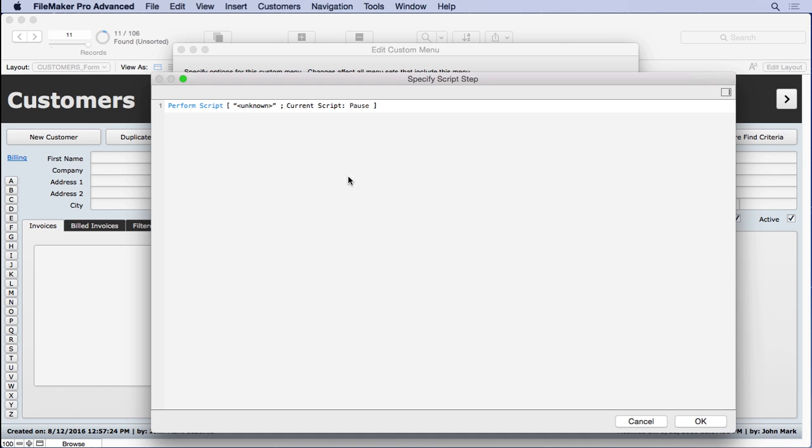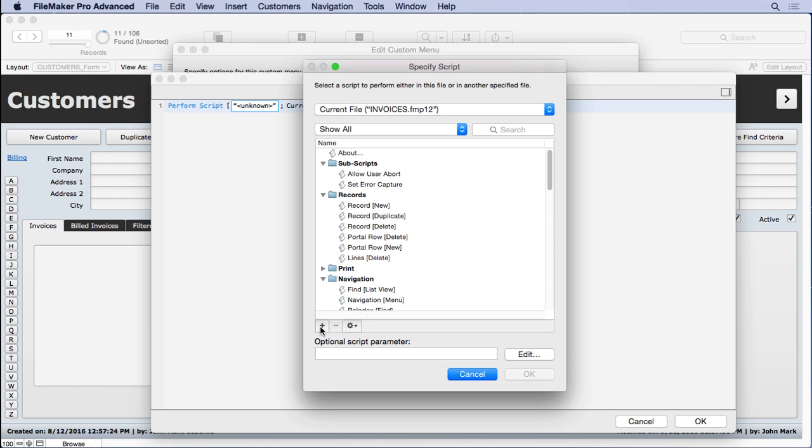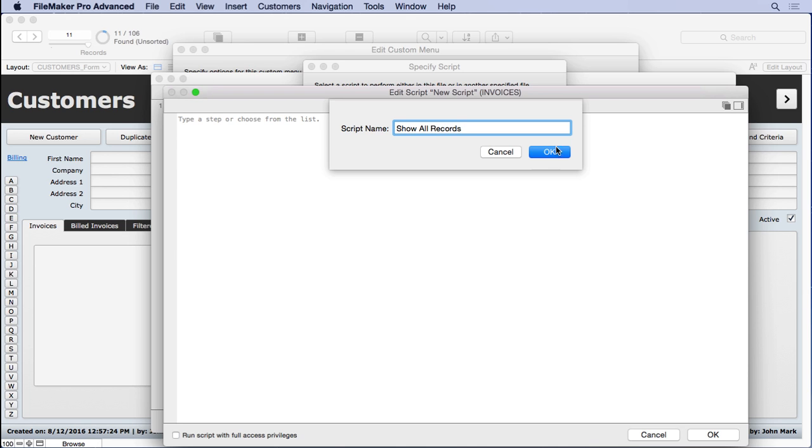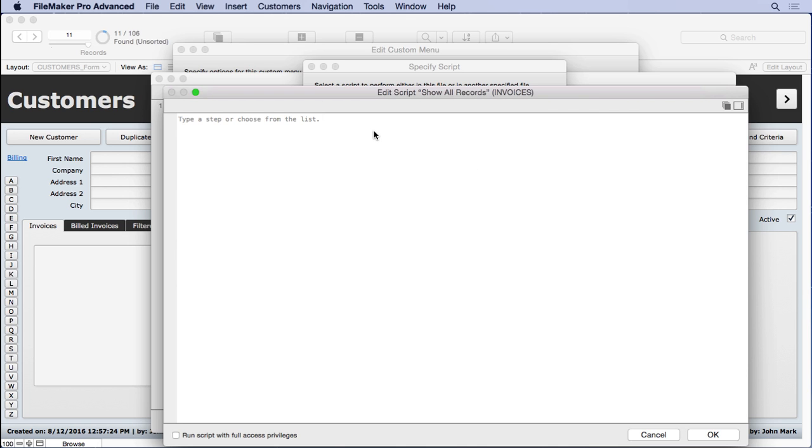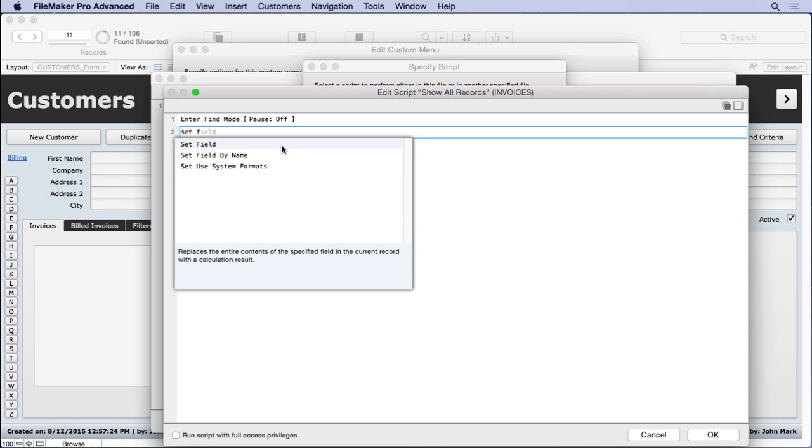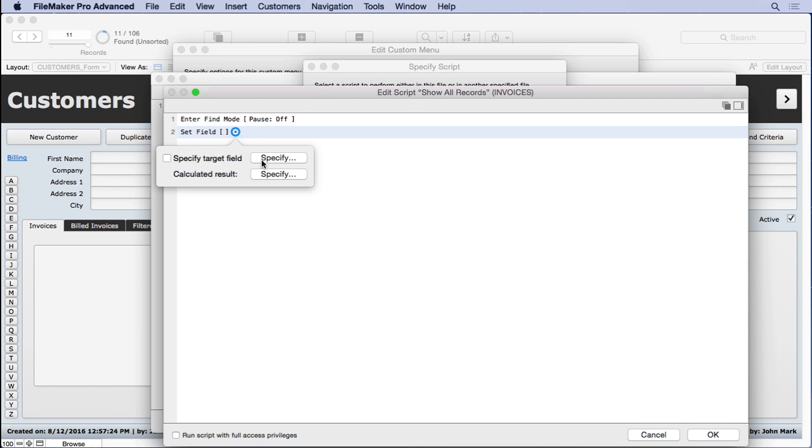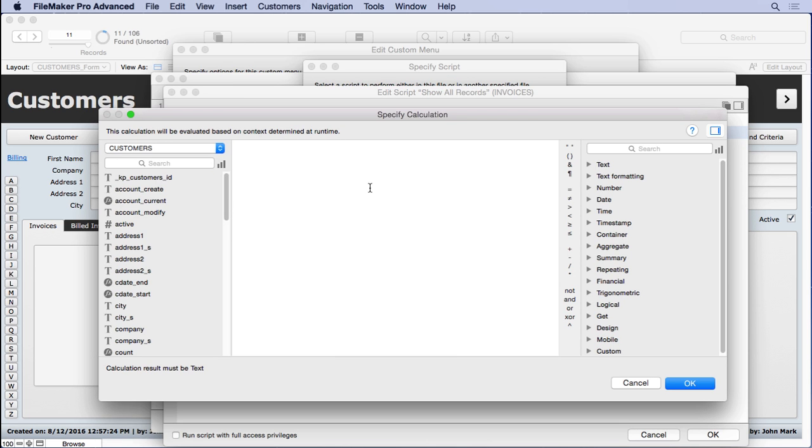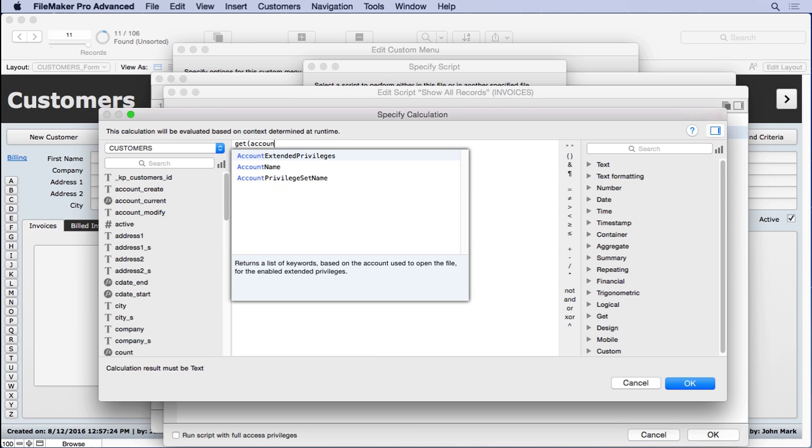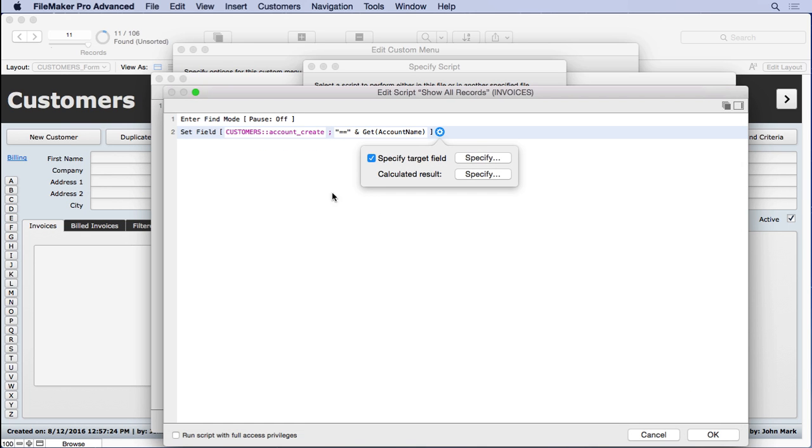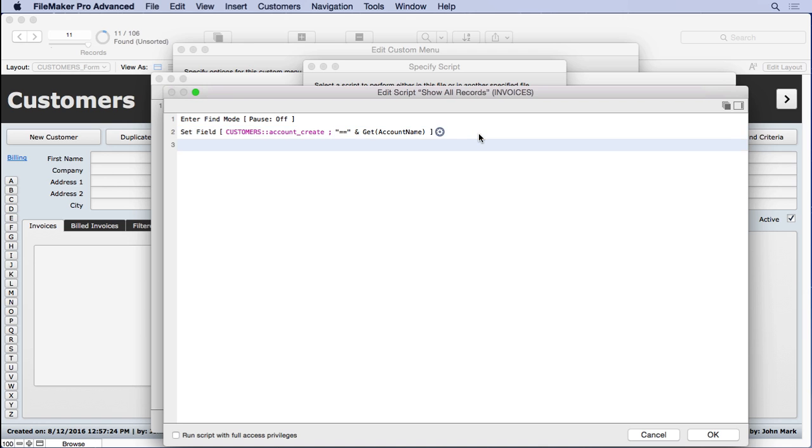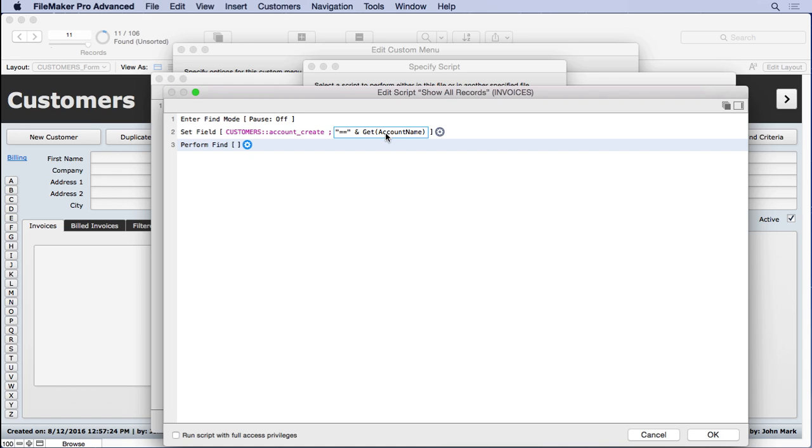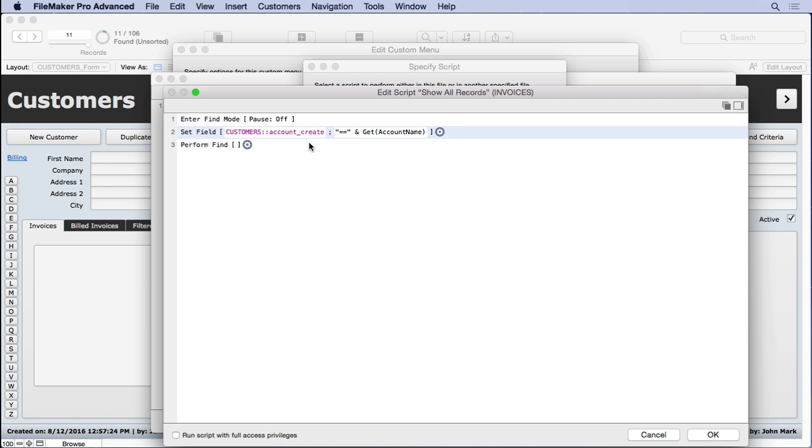We'll tell it to perform our script, which we'll add right here and call it show all records. And it's going to be very simple. It's just going to be enter find mode. Set field. And we'll set the target field of account create to get account name. And we probably should do a quote equals equals here just to make sure two people don't have similar names and we can find both of them. And then perform find. Now it actually wouldn't matter if we found somebody else's stuff because you wouldn't be able to see it because it wouldn't match. But I guess I'm being a little bit extra safe.